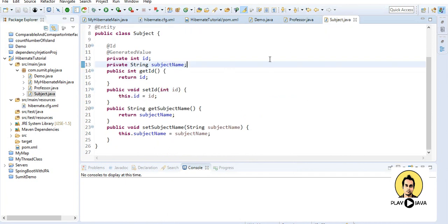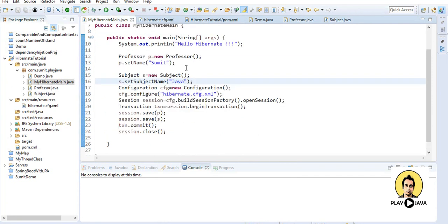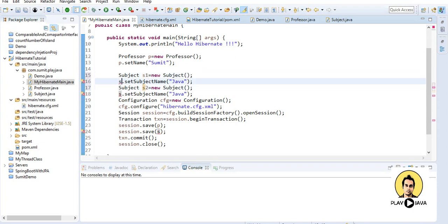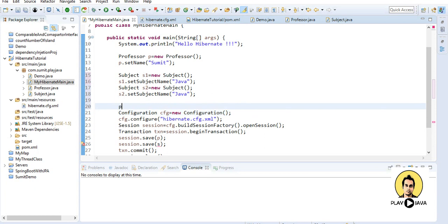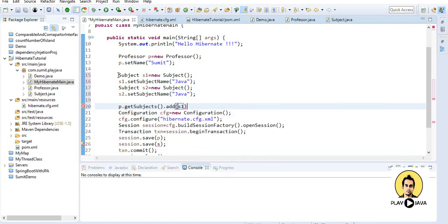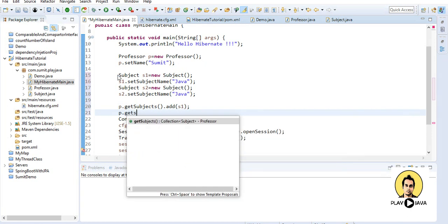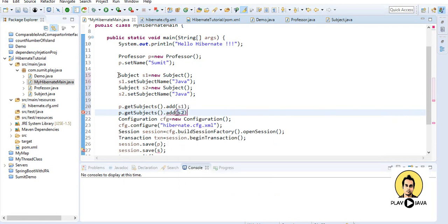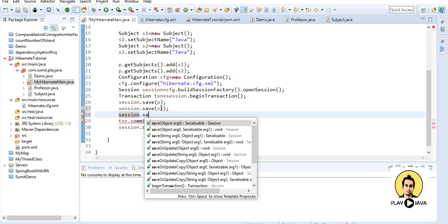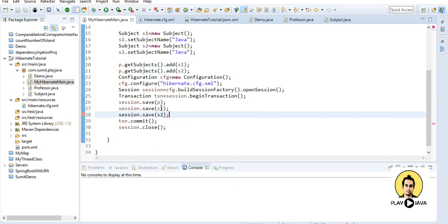Subject will remain the same. In our main file I will create two subjects: S1 and S2. We have both subjects ready, and inside professor.getSubjects() I will add S1 to the collection list. Similarly, p.getSubjects().add(S2). For saving I need to call session.save(S2) as well.